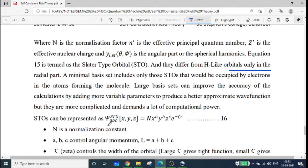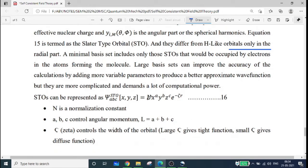STOs can also be represented in Cartesian form as: Ψ_STO(A,B,C)(x,y,z) = N · x^A · y^B · z^C · exp(−θr), where N is the normalization constant, A, B, C control the angular momentum with L = A + B + C, and θ controls the width of the orbital. Larger θ gives a tight function, while smaller θ gives a diffuse function.